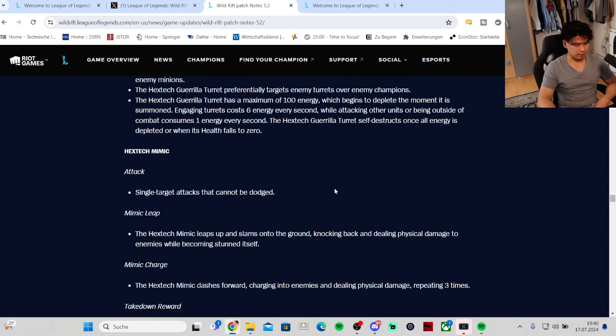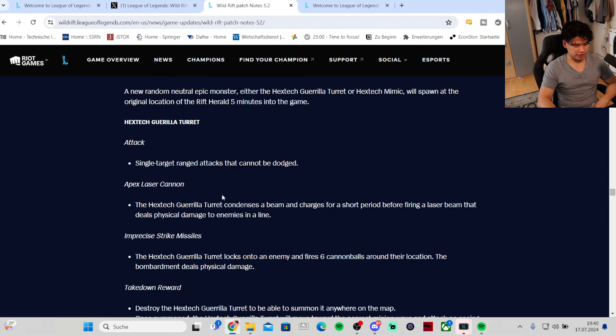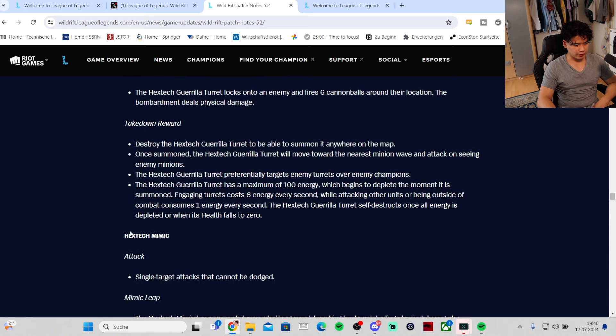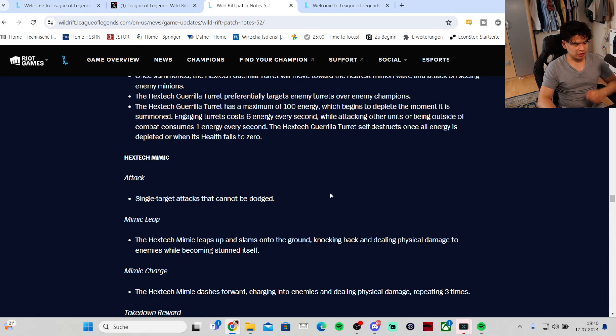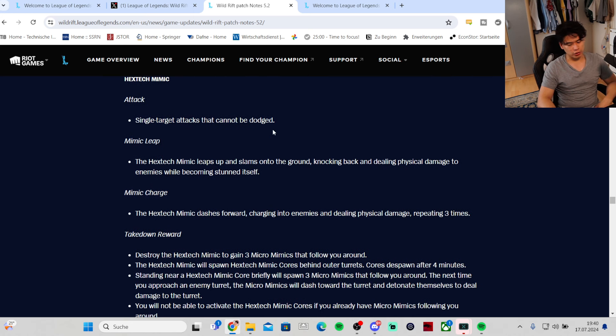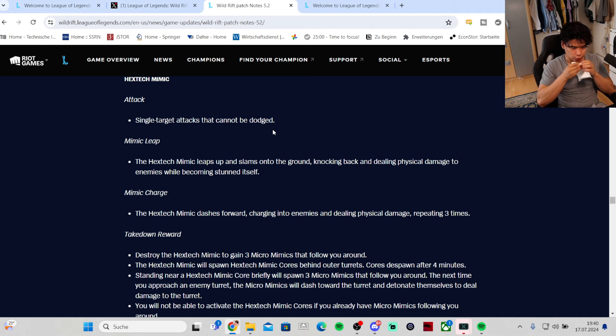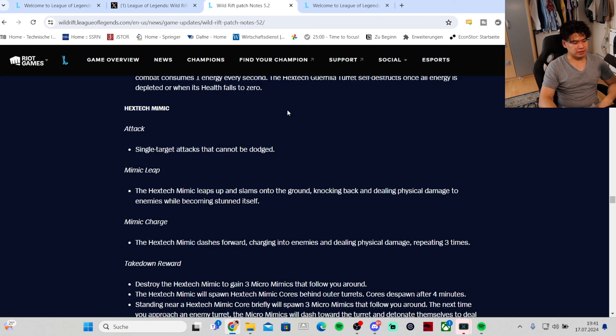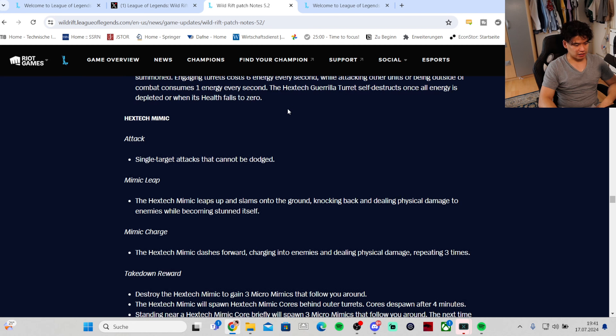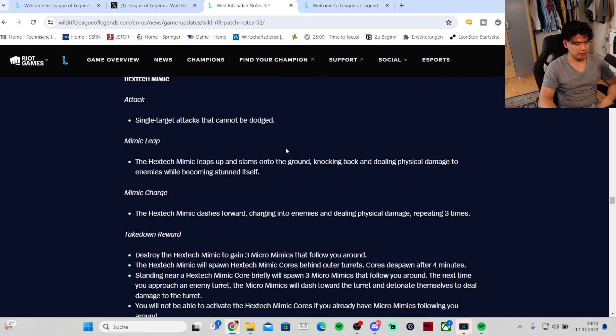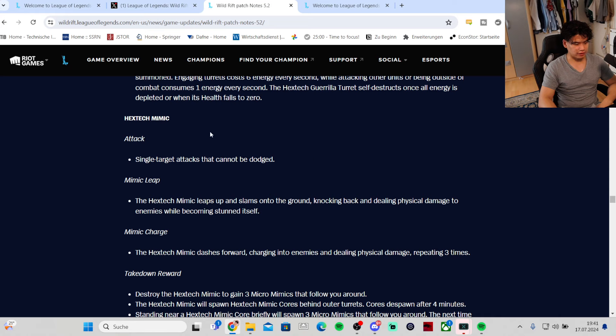Now for the Hextech Mimic - single target attacks that cannot be dodged. I tried doing the Herald at level 5 alone and you definitely need allies because otherwise it will take way more time and it's not as easily kiteable. Plus you can proc the eye to kill it faster, so it will require more teamwork to secure the Herald right now.